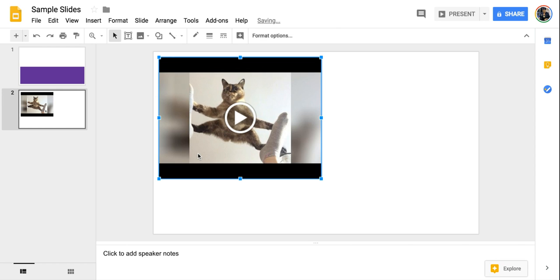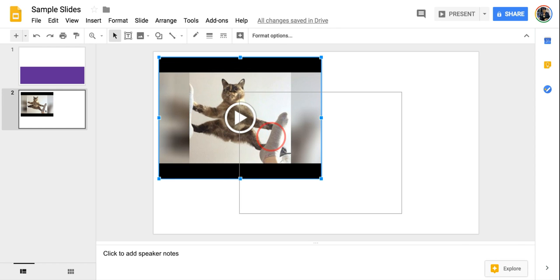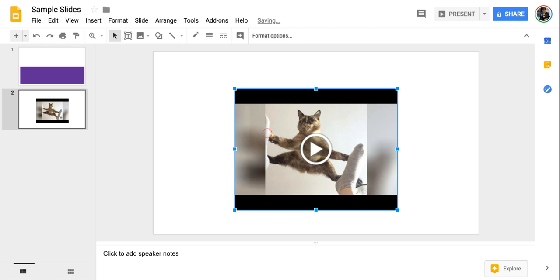Now that's going to put that video in. I can now drag it around and put it where I want it. And when I actually run the slideshow, I'll be able to play that video right on the slide.